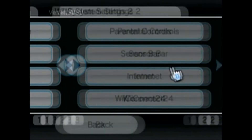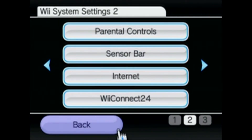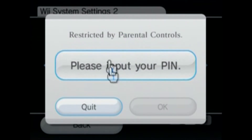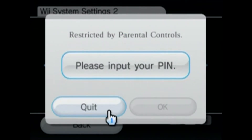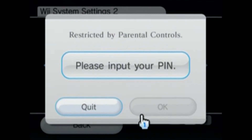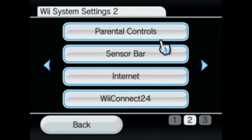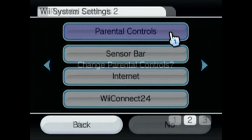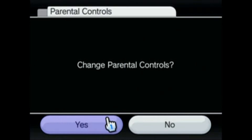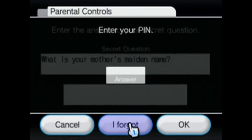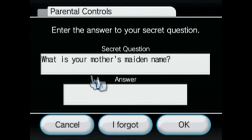Then scroll over one. So as you can see here, if I try to go on the internet, you have to put in a pin. I got this off Facebook Marketplace, so we're going to take it off. Go straight to Parental Controls, and click Yes, and click I Forgot.